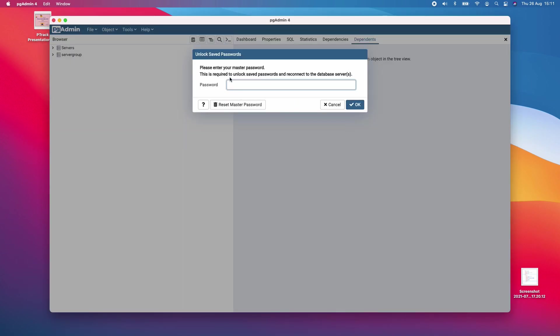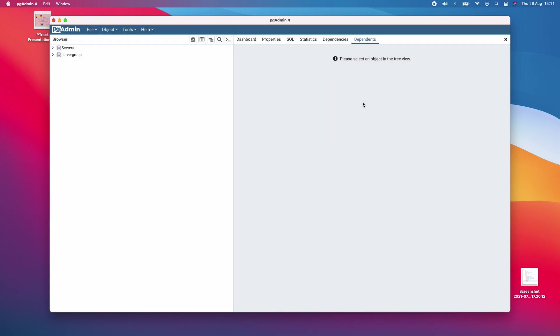At startup, it's going to ask for the password. Enter the password you used during installation. I'll enter the password and click OK.